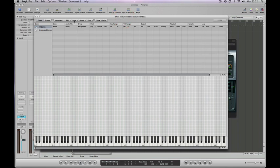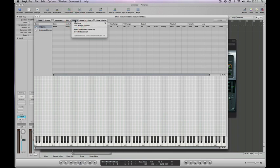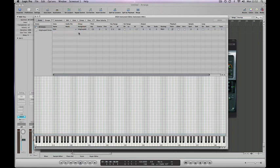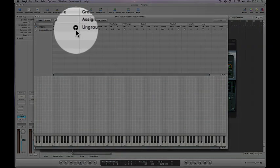So the first thing we need to do is create a new zone, which you do under the zone menus here at the top of the screen. So Zone, New Zone. And we're going to call this one KICK. Double click in the box and then type in the name you want. Let's get rid of the rest of that stuff there.